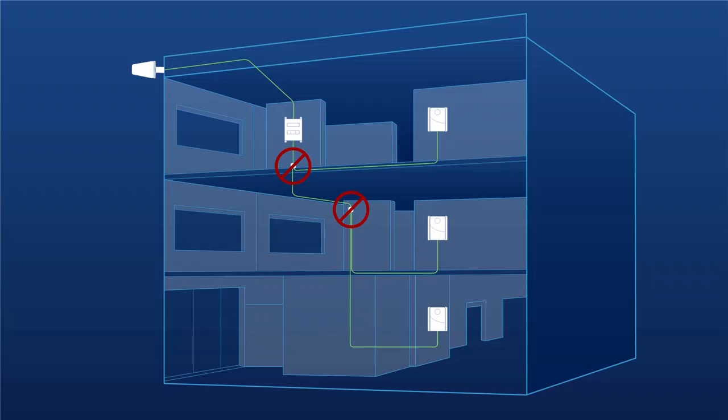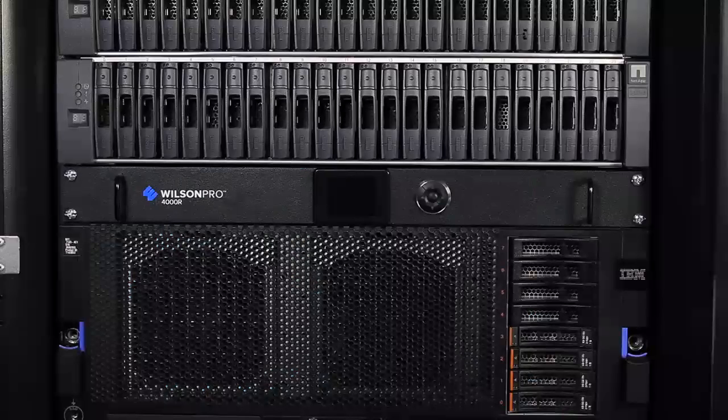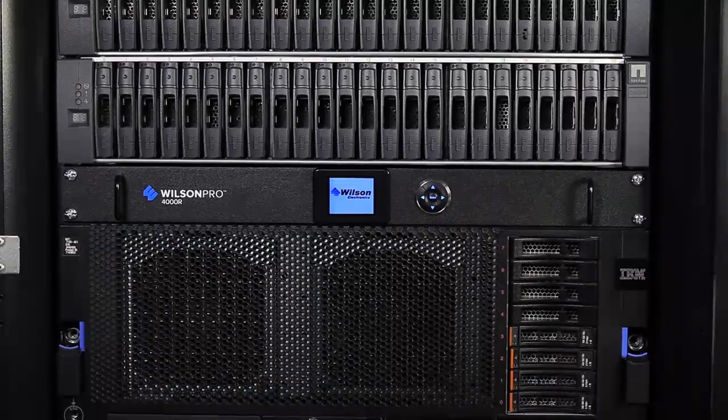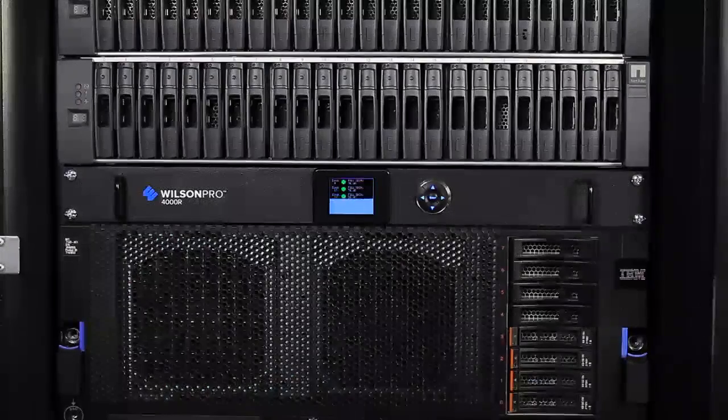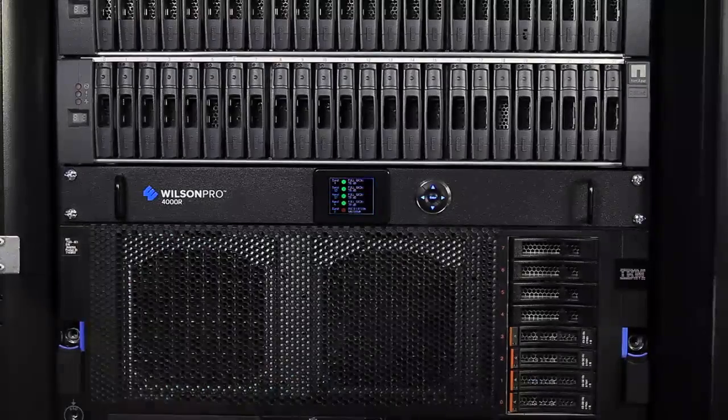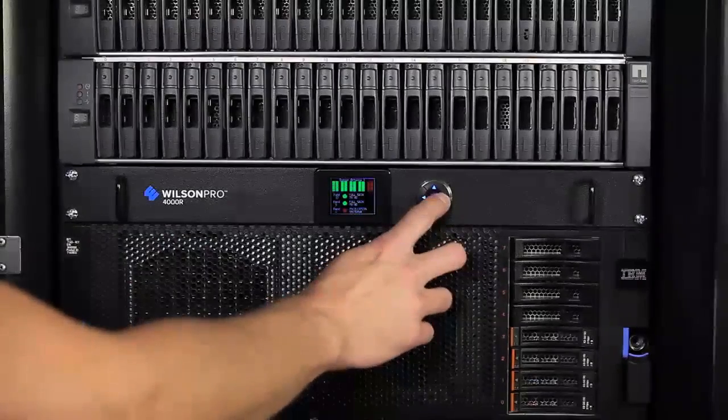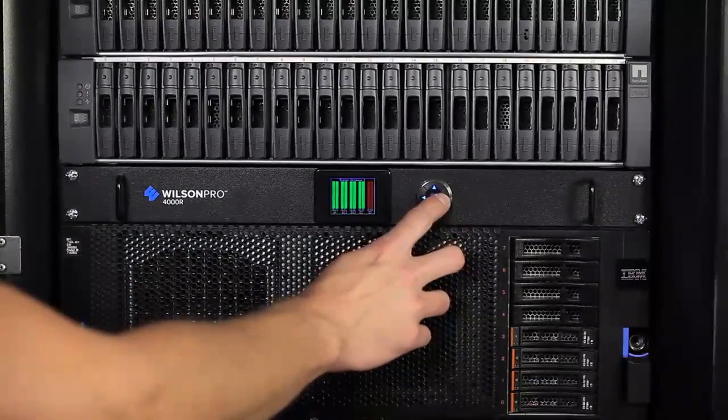Not only that, but there's less cable loss as well. The Pro 4000R also features an LCD screen, so you can easily cycle through the different features of the booster and see how it's performing.